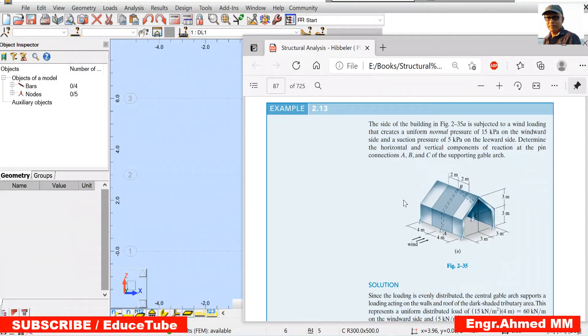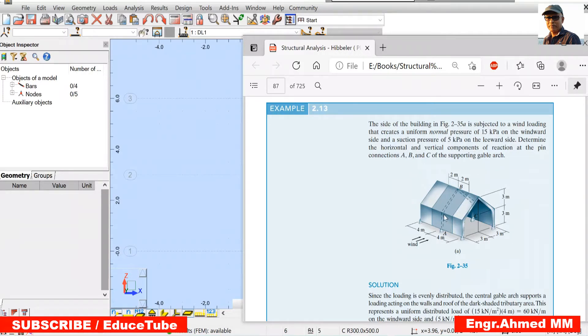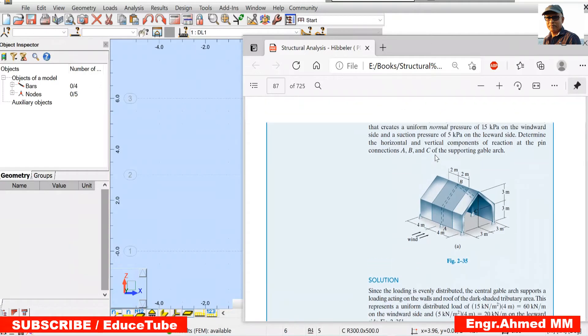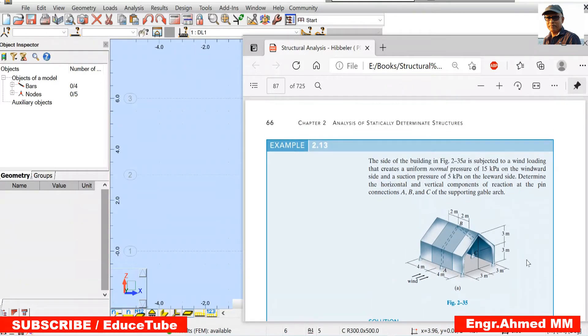Hi everybody. Today I am going to show you how to analyze this small building. This building is subjected to a wind loading.